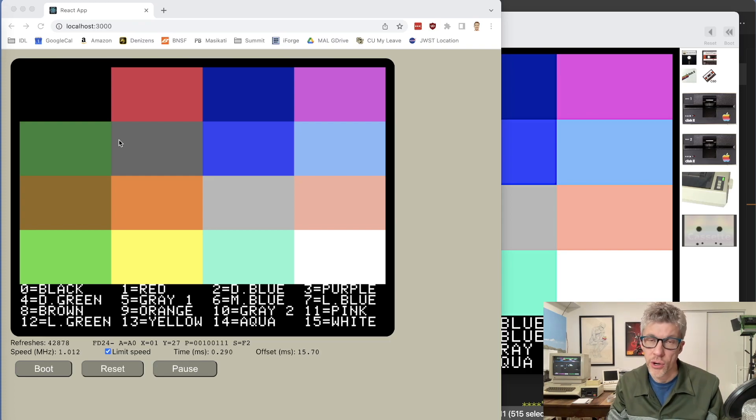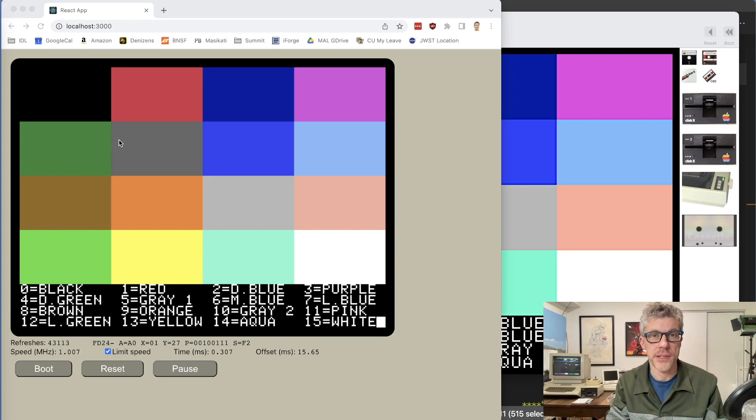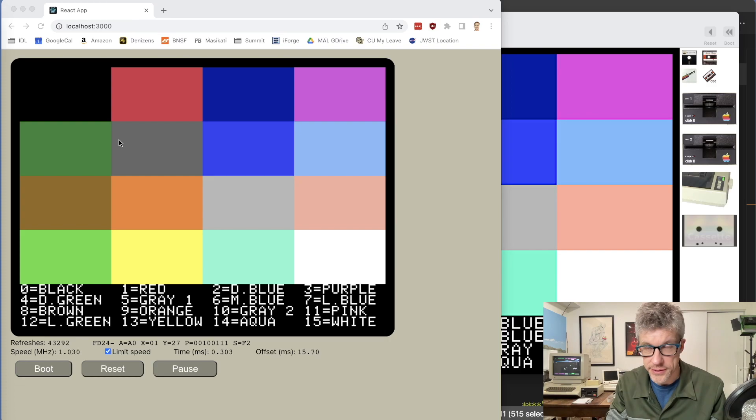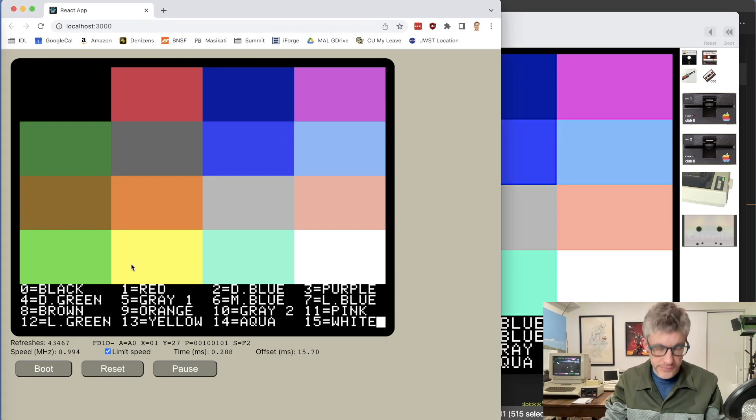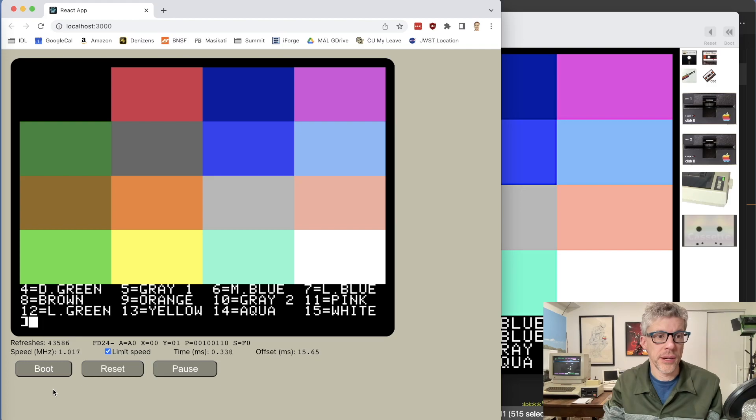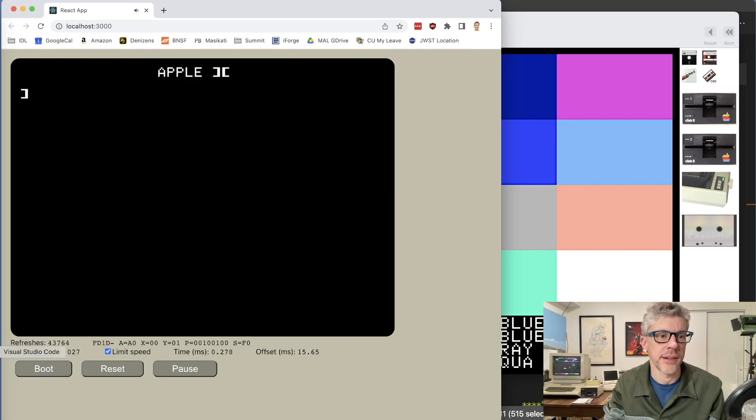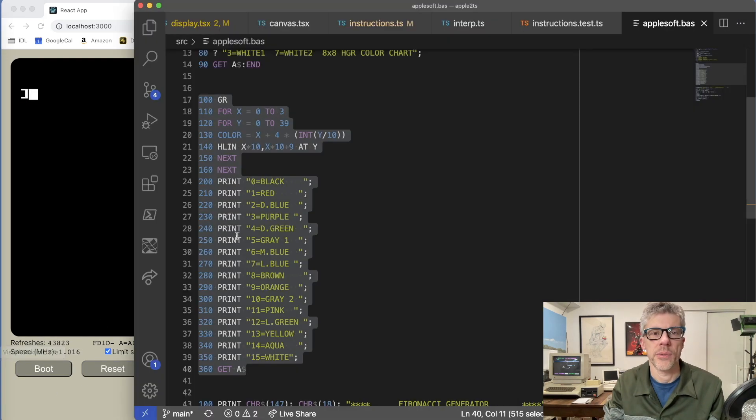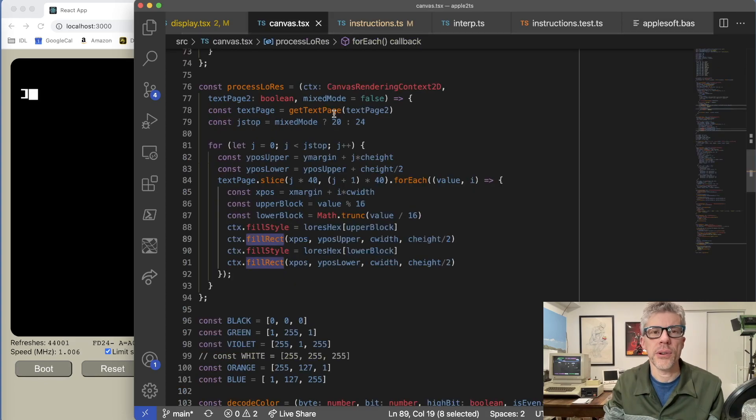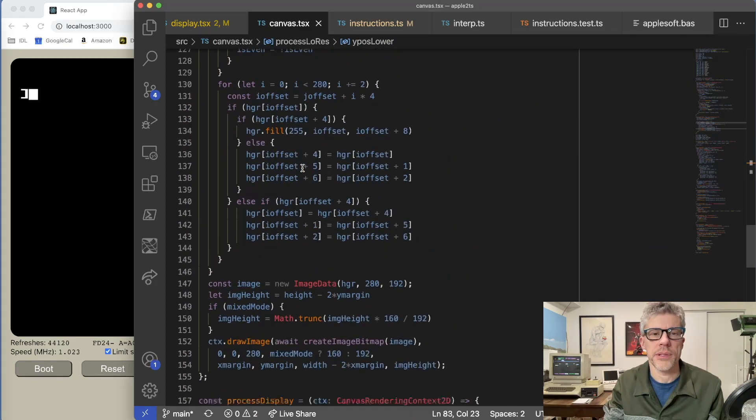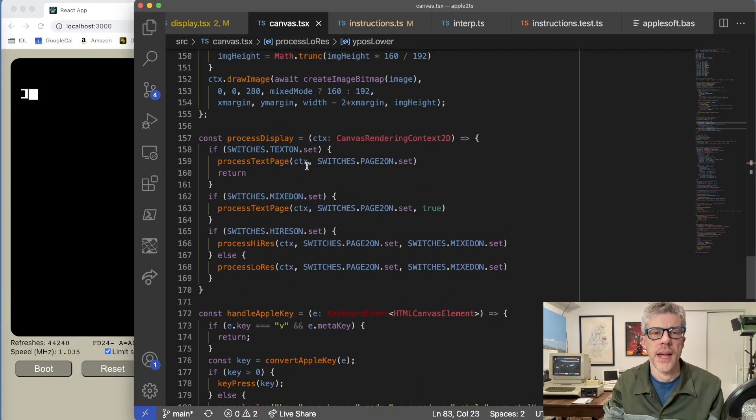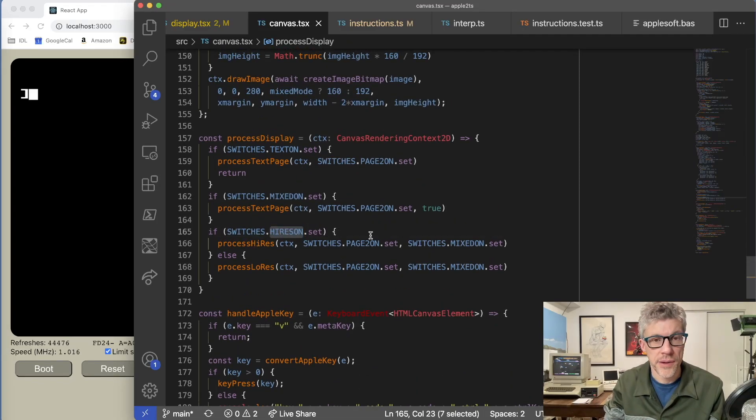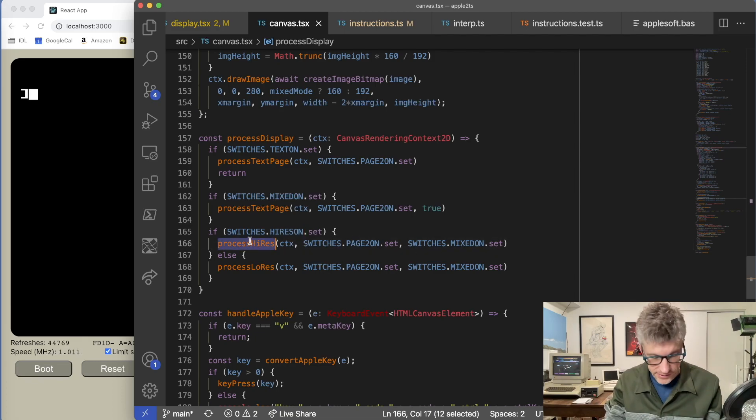The big hurdle is going to be supporting high resolution graphics, which are considerably more complex. So let's go about doing that now. I'm going to quit out of this program here. In fact, let's just reboot so we get a clean slate here. And we'll take a look at my code. If you'll notice in my display routine down below here, I actually am looking at the high res soft switch, and I have a process high res routine. And let's dive into what that does.